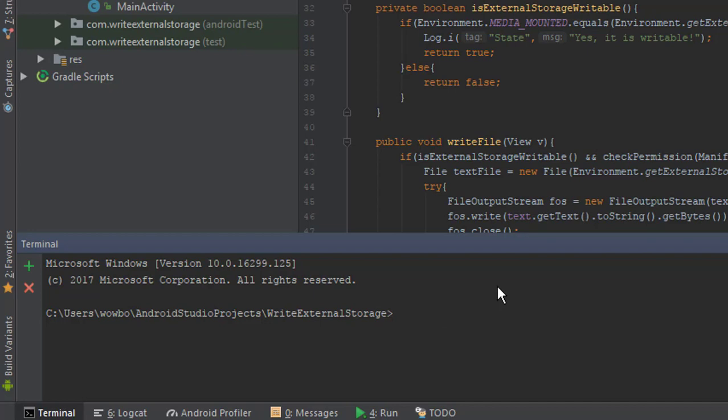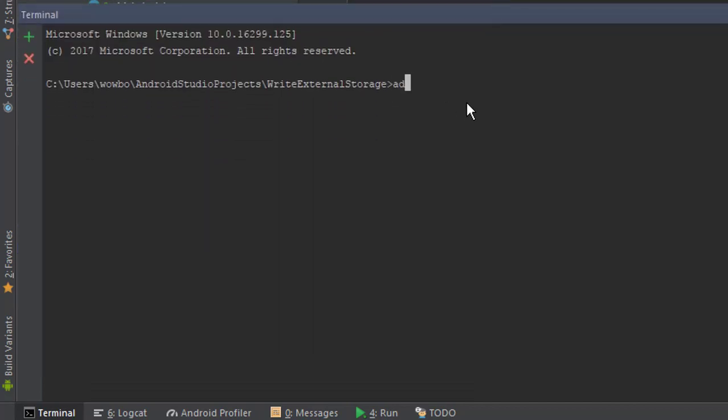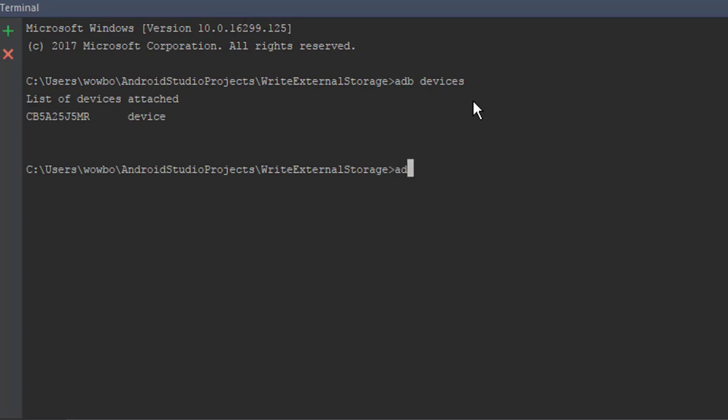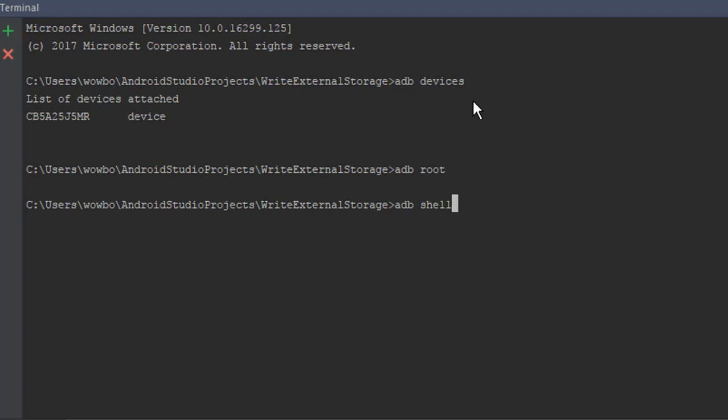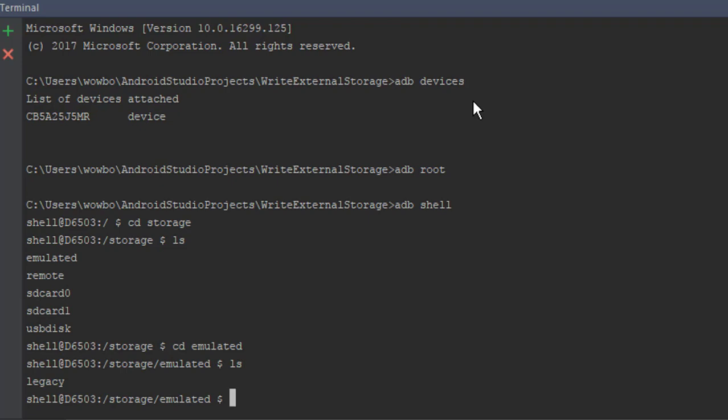And now let's check if that file was created successfully. We are going to use adb devices and adb root. Adb shell to get access to our shell. And I will navigate to my external storage with the cd command. That's a Linux command.